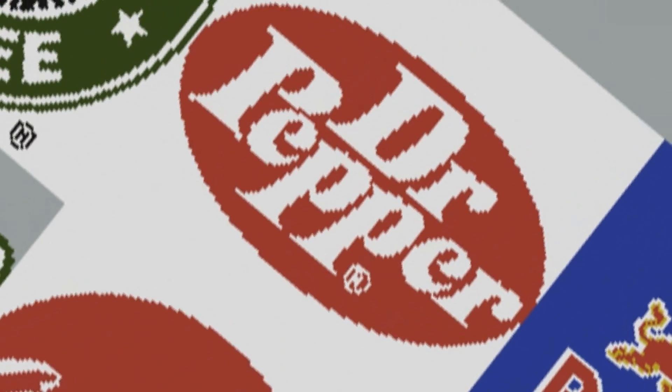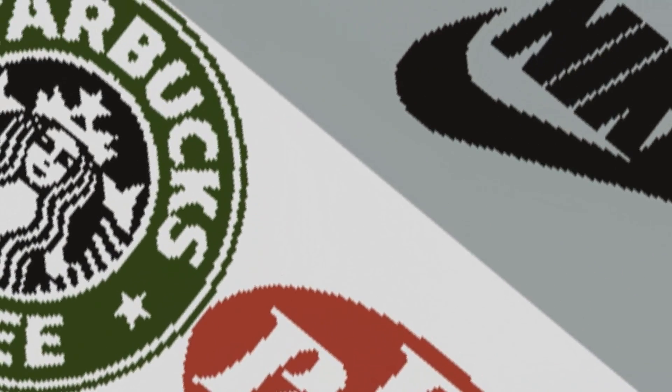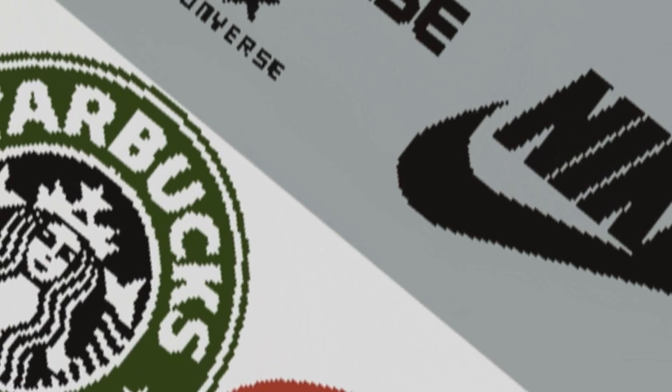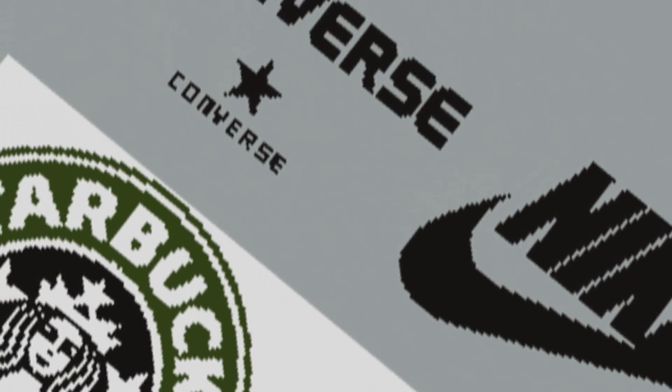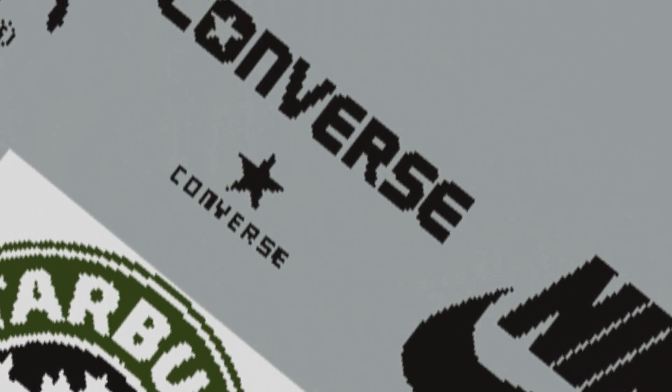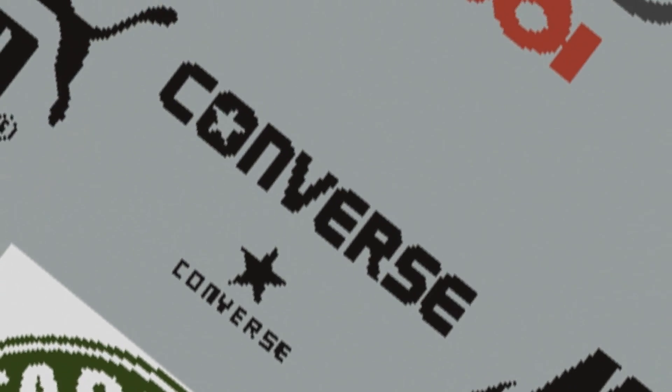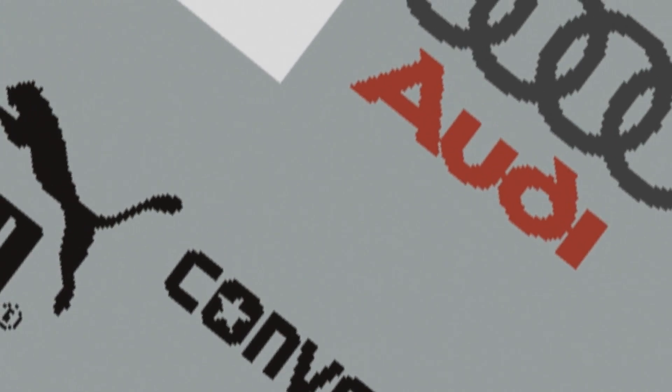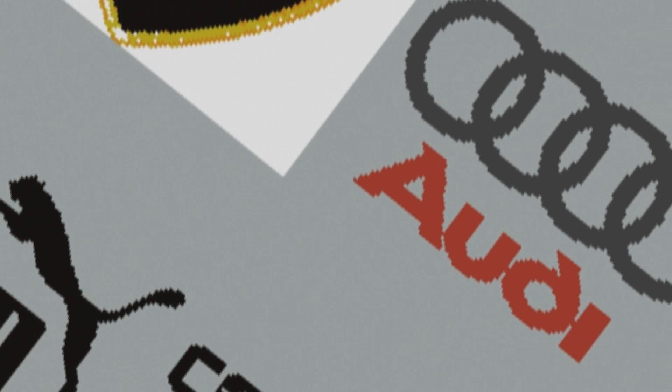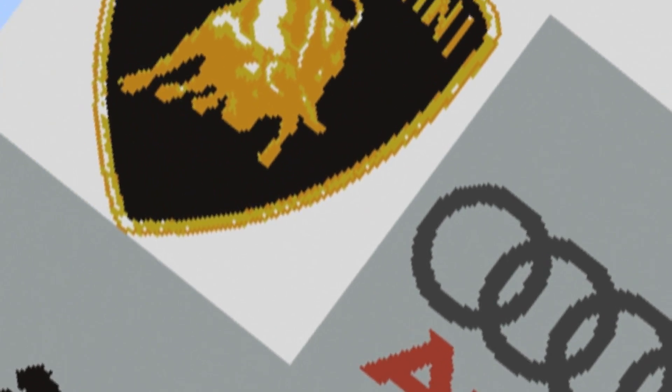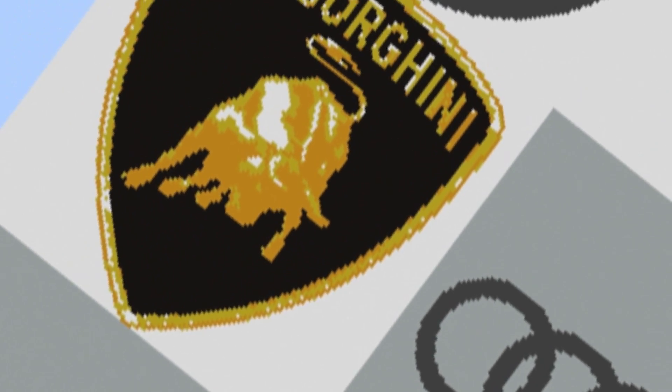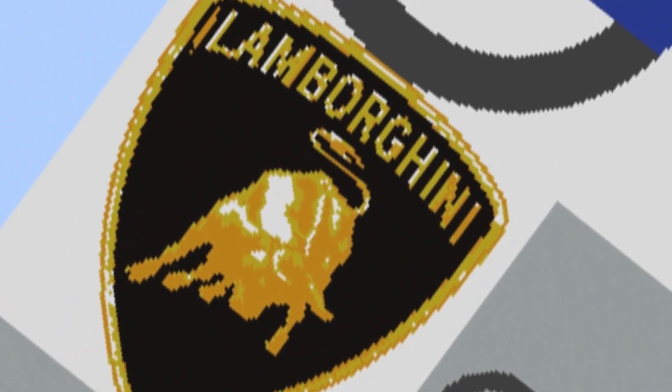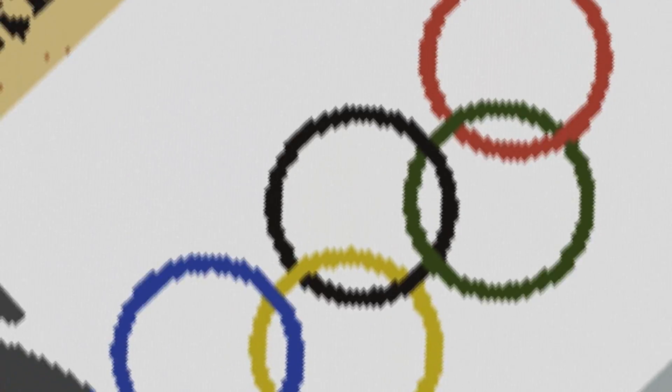What we can do is put a logo in it of a certain company, a certain brand, or a sign, or whatever. It's all up to you. As you can see, I've made different logos here: Dr. Pepper, Starbucks, Nike, Converse, Audi, Puma, and Lamborghini.